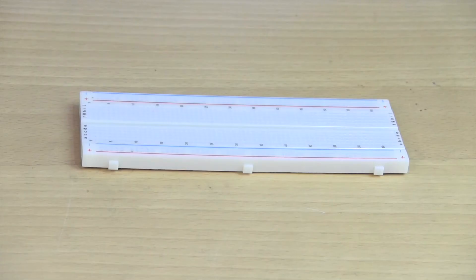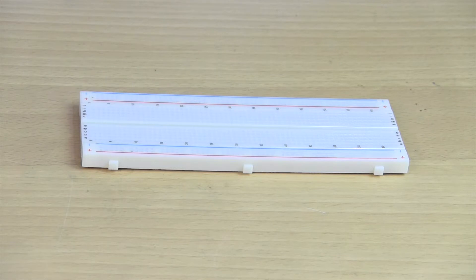Hi everyone and welcome back to another video. In this video we're going to learn how to voice control an LED through Wi-Fi with the Wi-Fi chip.